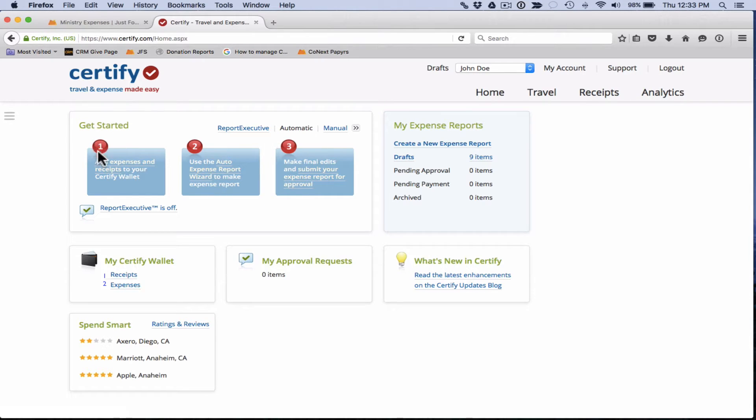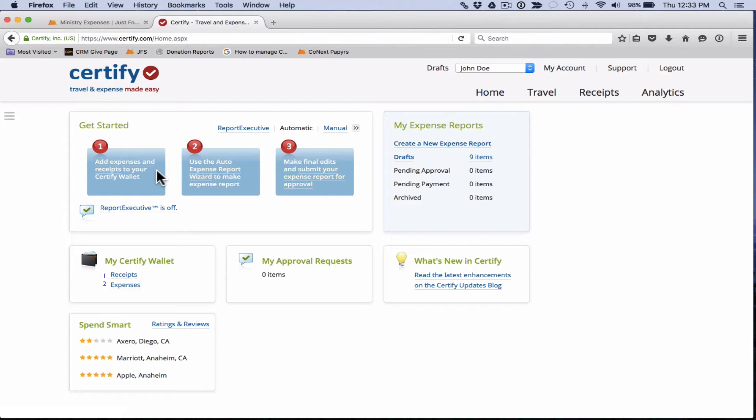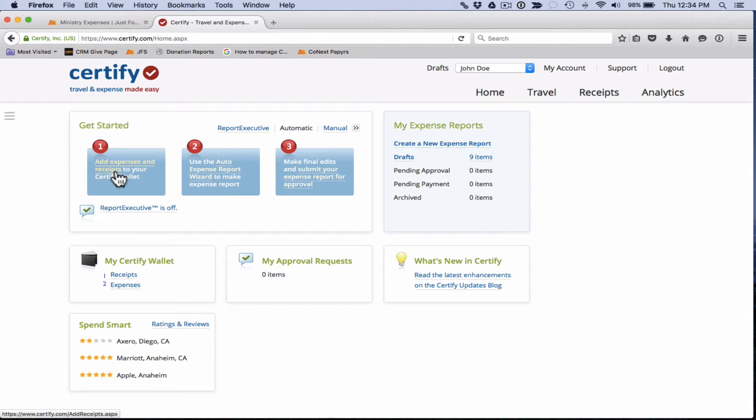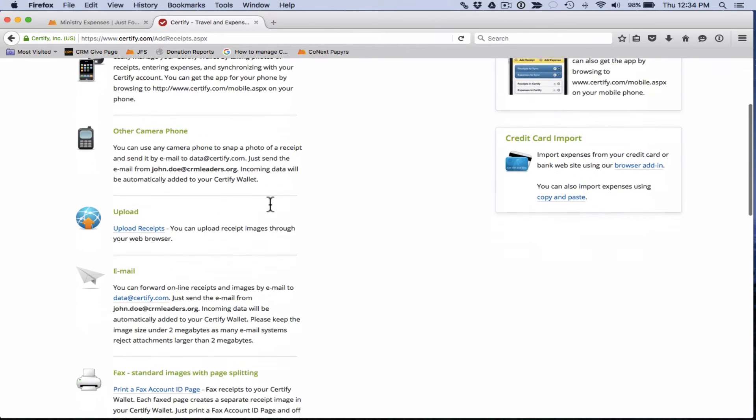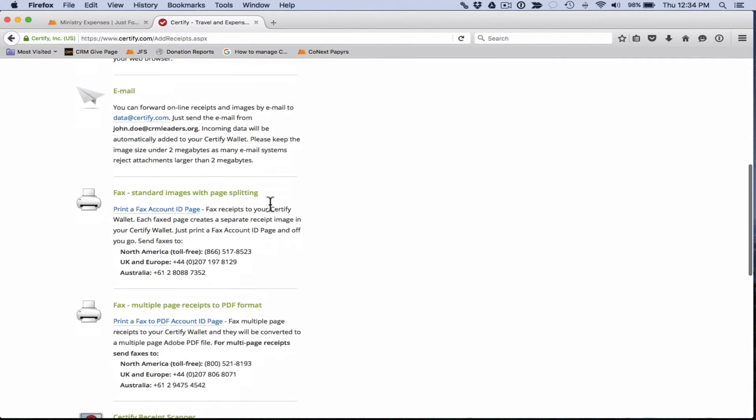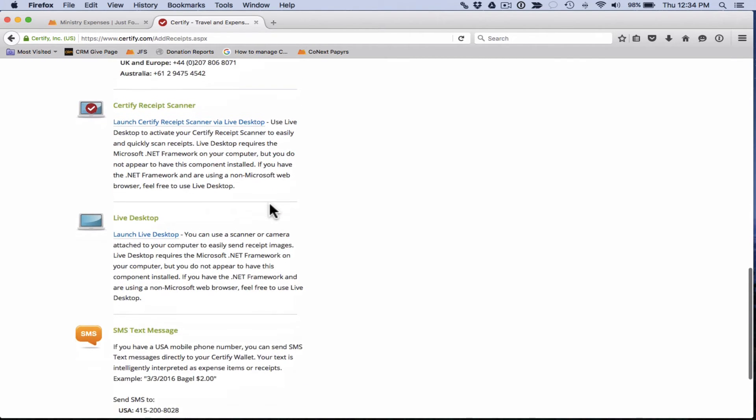Let's look at the first step. The first step is add expenses and receipts to your Certify wallet. The great thing about Certify is there are about 10 different ways that you can add expenses and receipts into Certify. The ways you can add expenses and receipts can be viewed by clicking on this link here, add expenses and receipts, and you'll see this long list of all the different ways you can add in expenses and receipts.